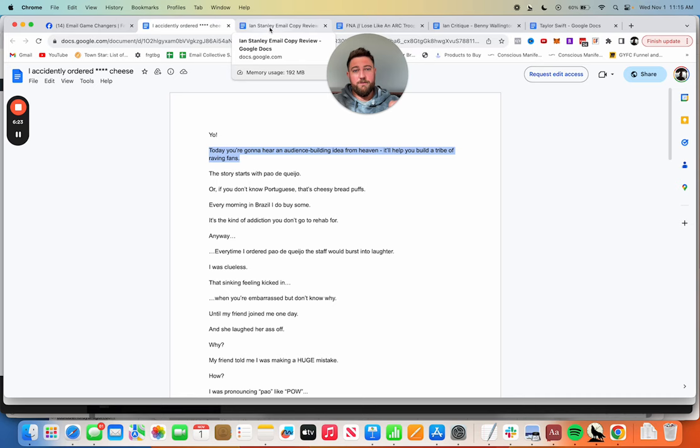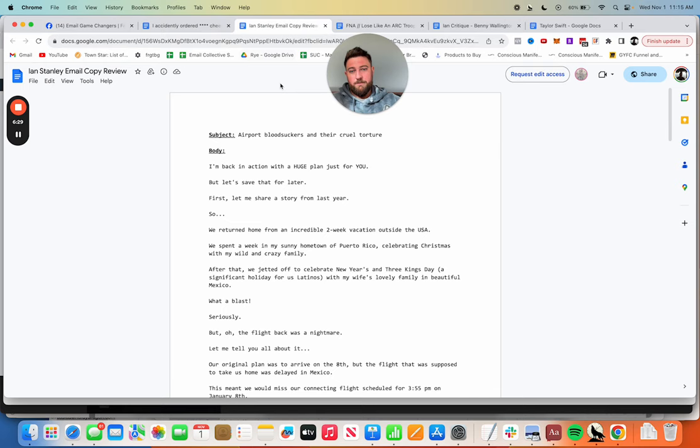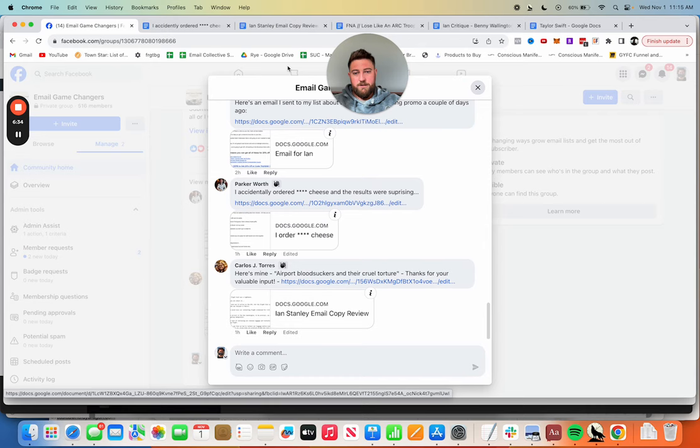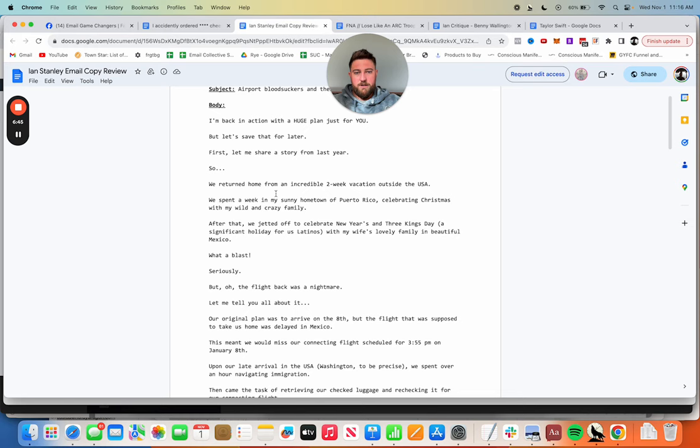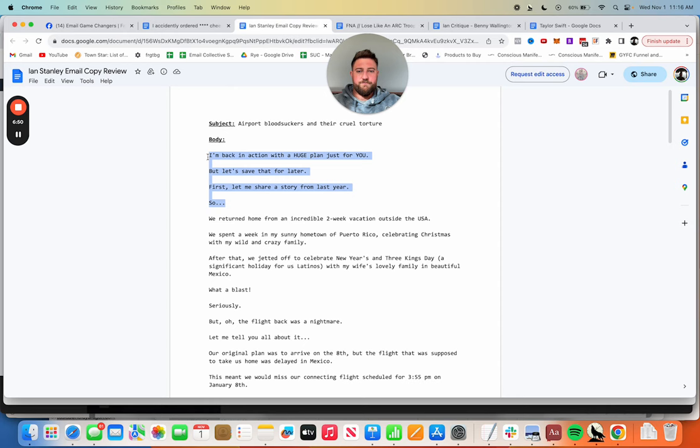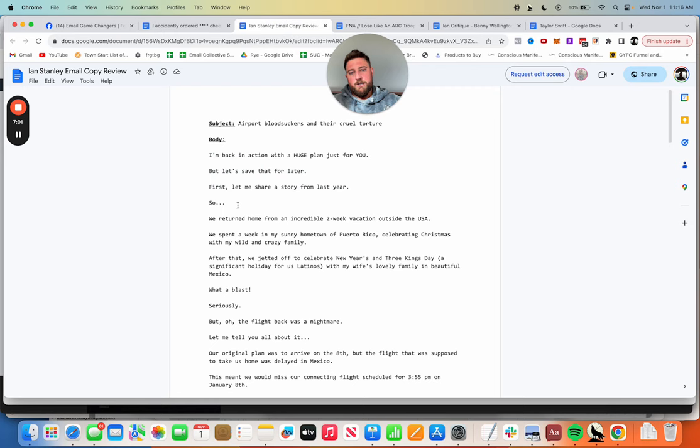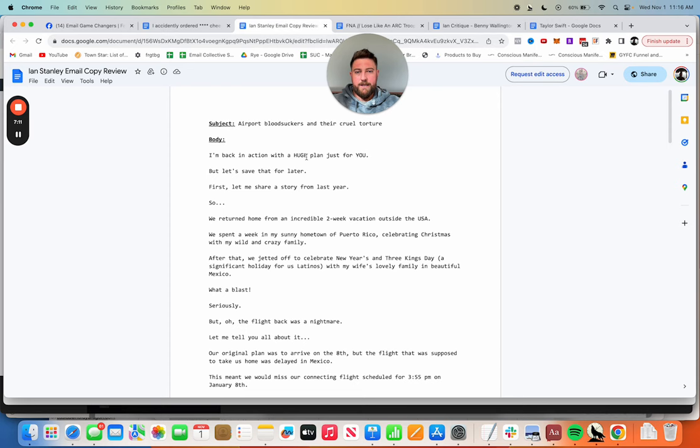Don't expect all the emails to be my critiques to be this complimentary. I can be rather ruthless. I'm only ever mean because it's the way to help you, but don't expect lots of rainbows and unicorns. This one comes from Carlos Torres: 'Airport bloodsuckers and their cruel torture.' I'm back in action with a huge plan just for you but let's save that for later. First let me share a story from last year. So again here, I don't know the context of your list, what you've just sent them.